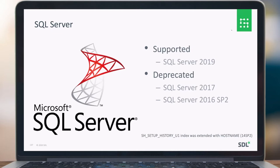If you still experience issues, there are some commands or database settings where you can actually turn off this new performance improvement for the scalar-valued user-defined functions, and then it will definitely work correctly again.